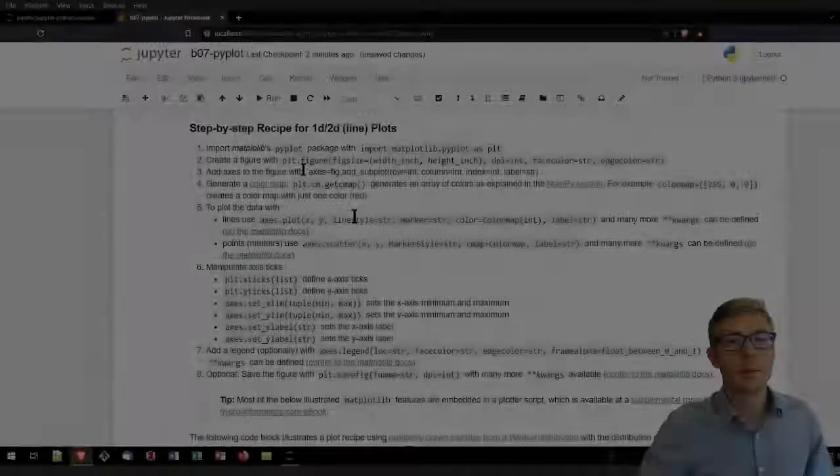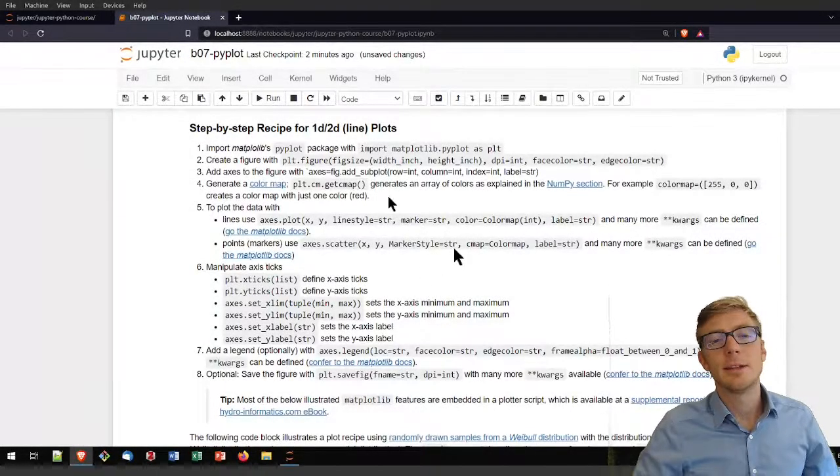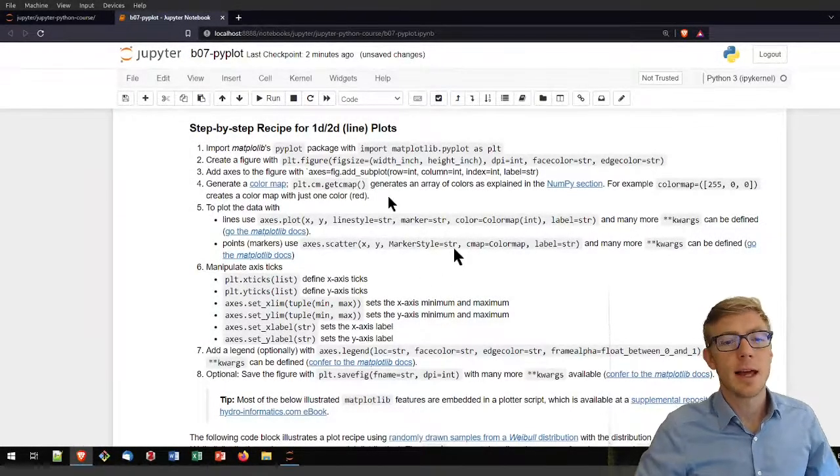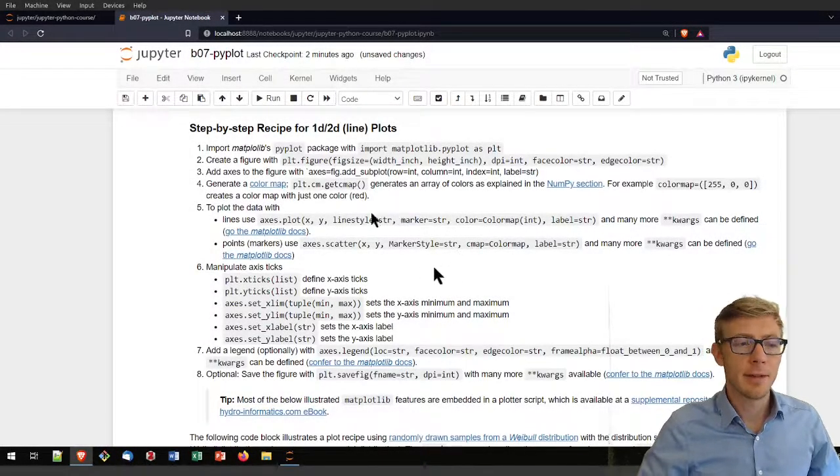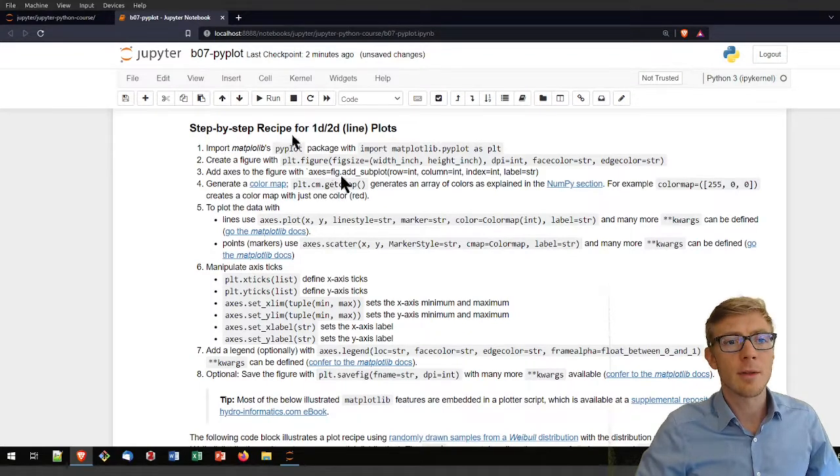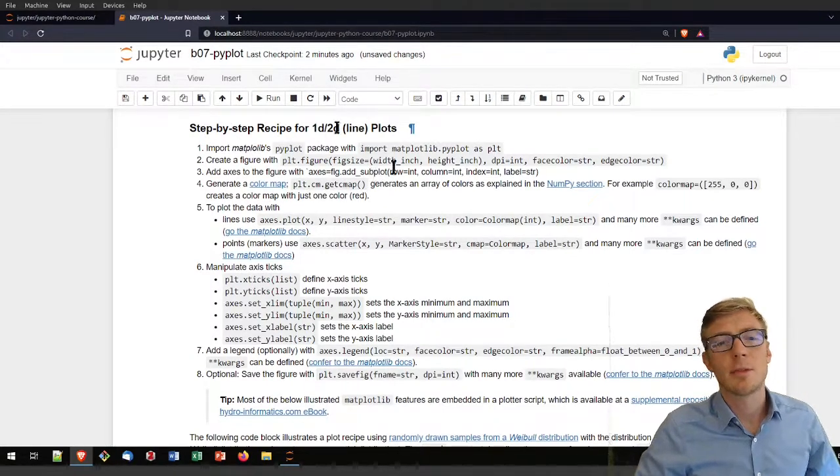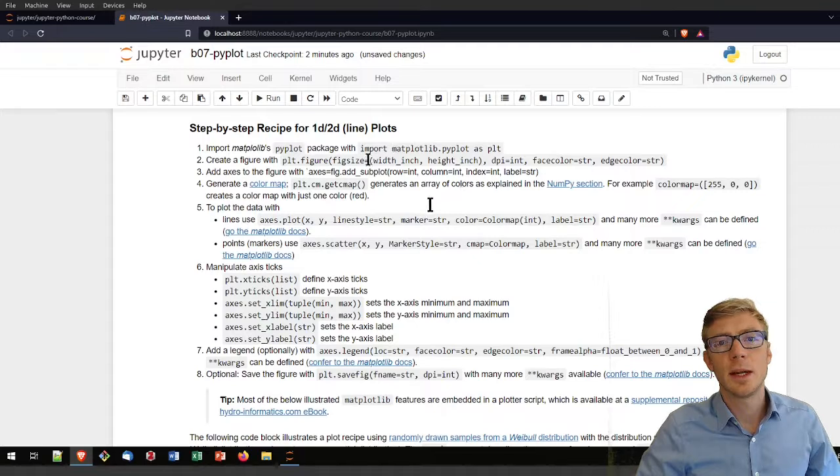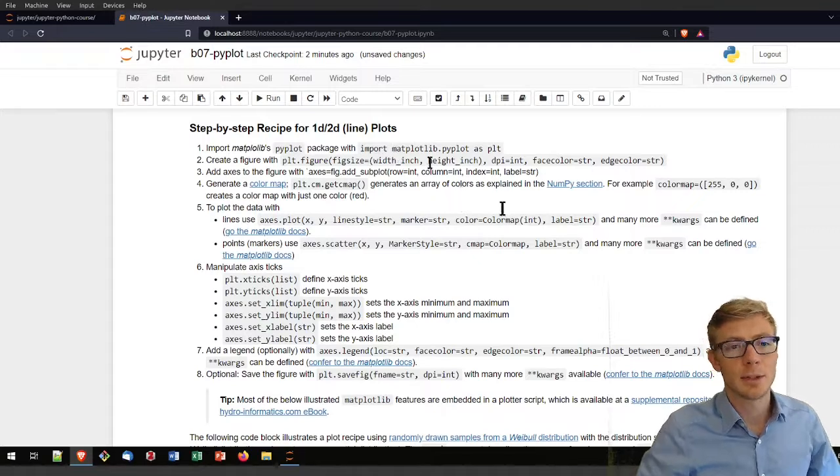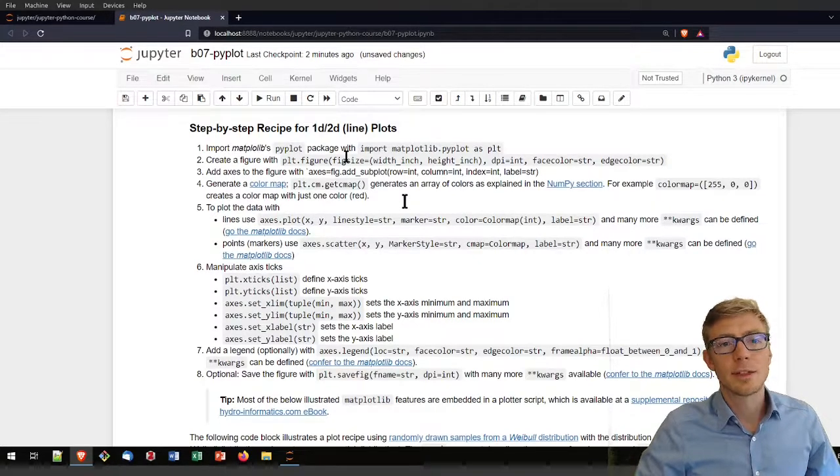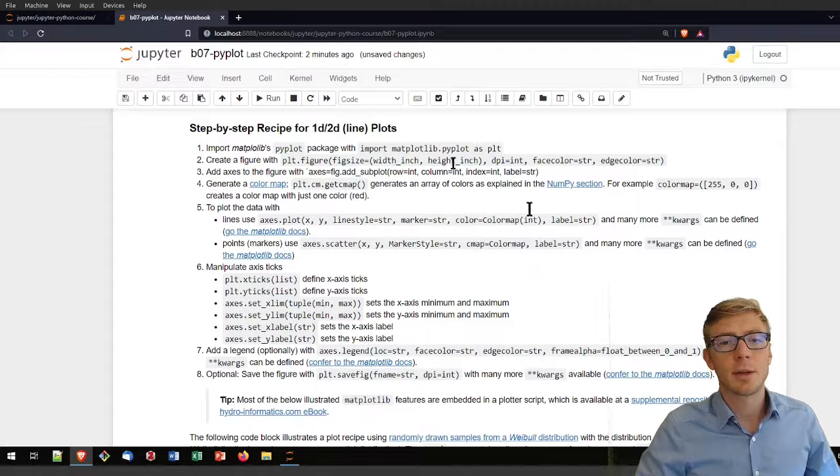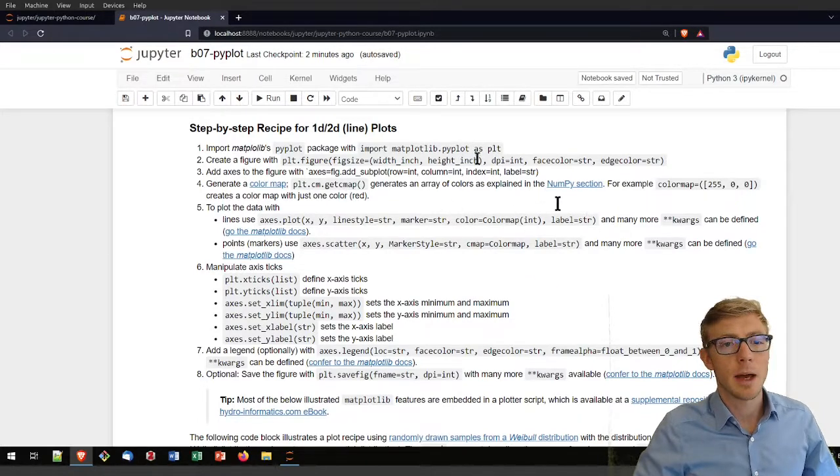To create a plot that defines these elements of a figure, I wrote down this step-by-step recipe that works with 1D or 2D line plots.